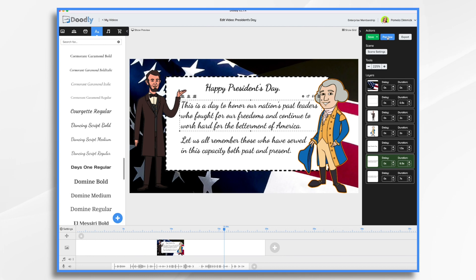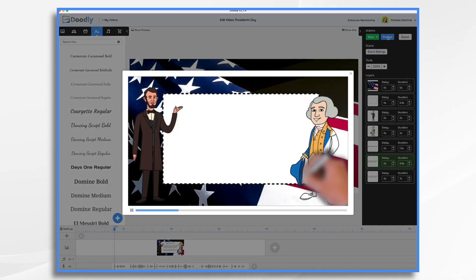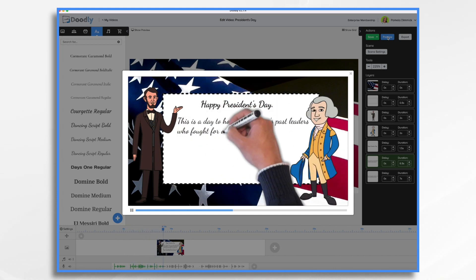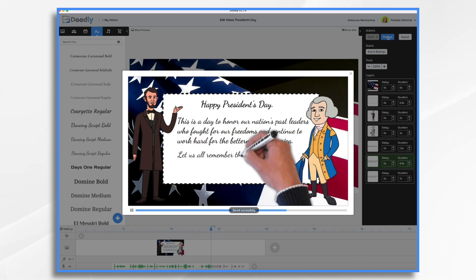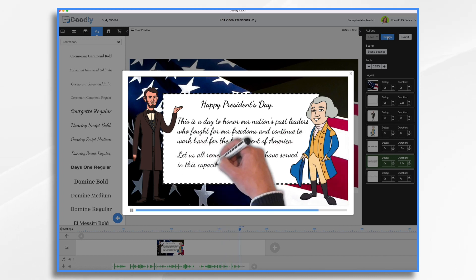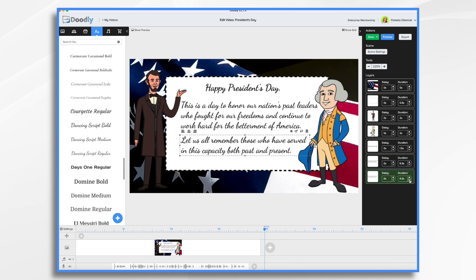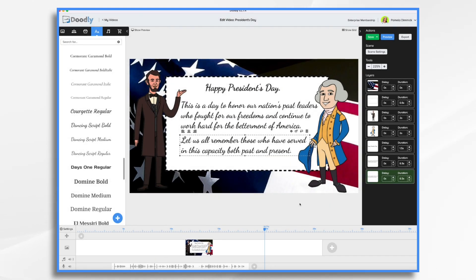Let's take a quick preview. We'll have some patriotic music here. Happy President's Day. This is a day to honor our nation's past leaders who fought for our freedoms and continue to work hard for the betterment of America. Let us all remember those who have served in this capacity, both past and present. We're very close. I'm just going to tighten that just a little bit at the edge here. And at the very end, we want to add some extra time — let's say seven seconds.